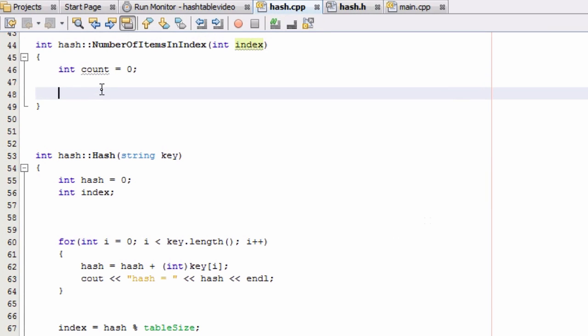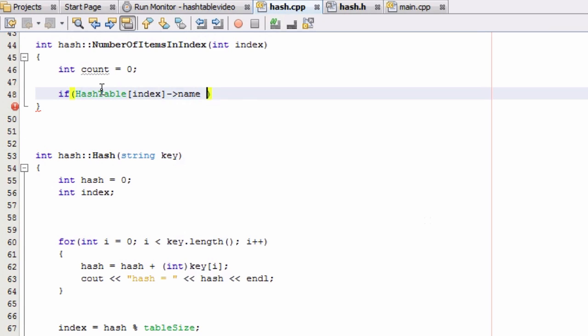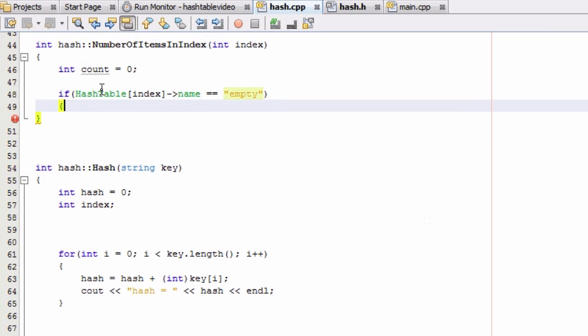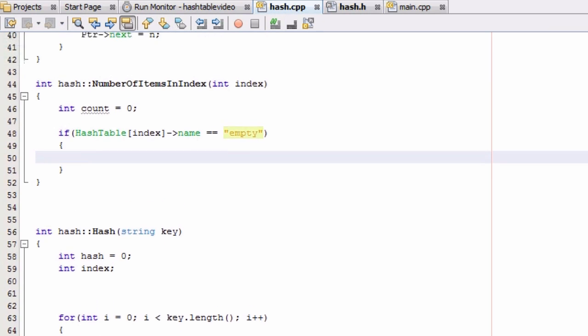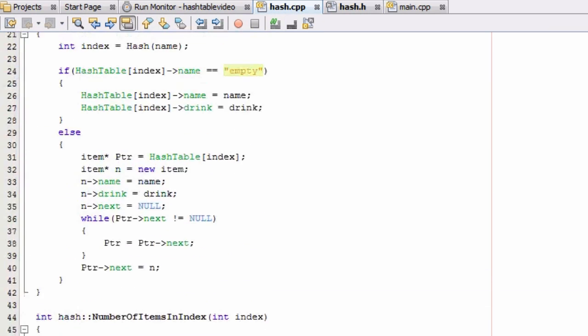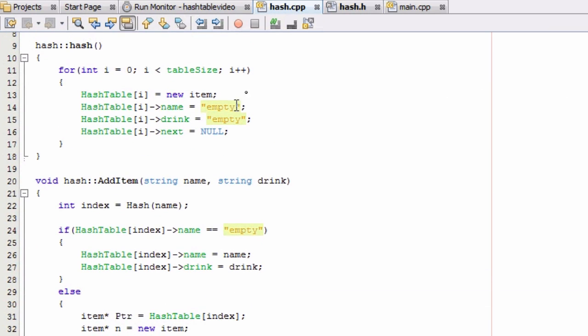And we're going to put this case in an if statement. We're going to say if hash table, whatever index we're looking at here, if the name in that index has the value of empty, that means we haven't put anything in this index yet or this bucket yet. And the reason why is because empty is just a temporary holding value that I've put in our constructor.